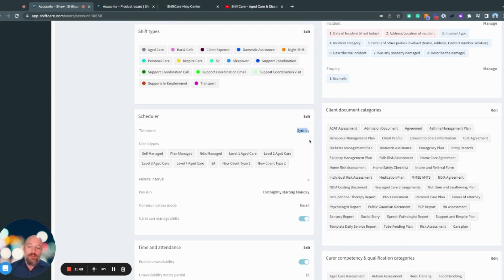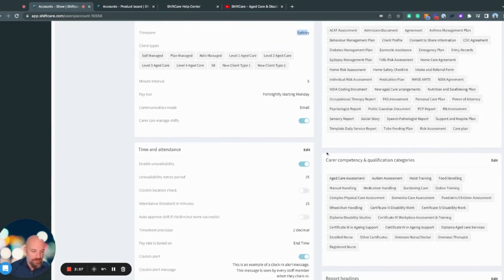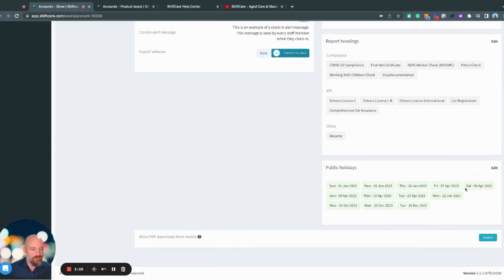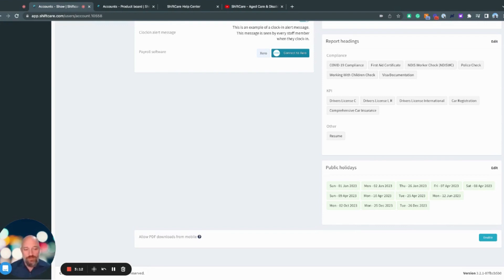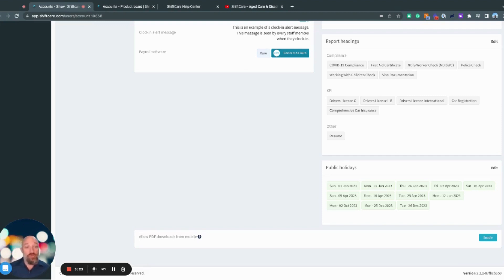If you have public holidays that you need to pay that aren't mandated or aren't included in this list, you can come down to the bottom of the section of the settings section here, and you can add in public holidays. What that means is that when you have staff working on public holidays, and clients that you're providing services to, if there's a public holiday pay rate that you need to pay your staff, then you'll be paying them correctly, as well as if there's a public holiday charge or rate that you charge your client, they'll be charged correctly as well.